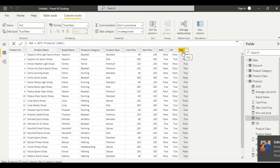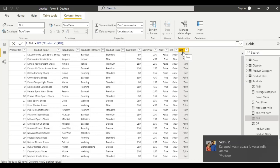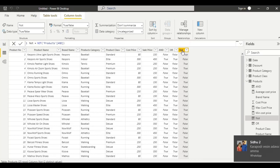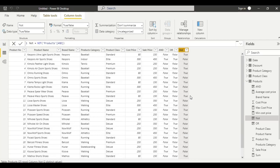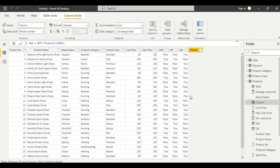Now let us see another logic function: IF. Right click and add a new column. This function checks if a condition is met and returns one value if it is true and another value if it is false. For this, let us take the cost price column.